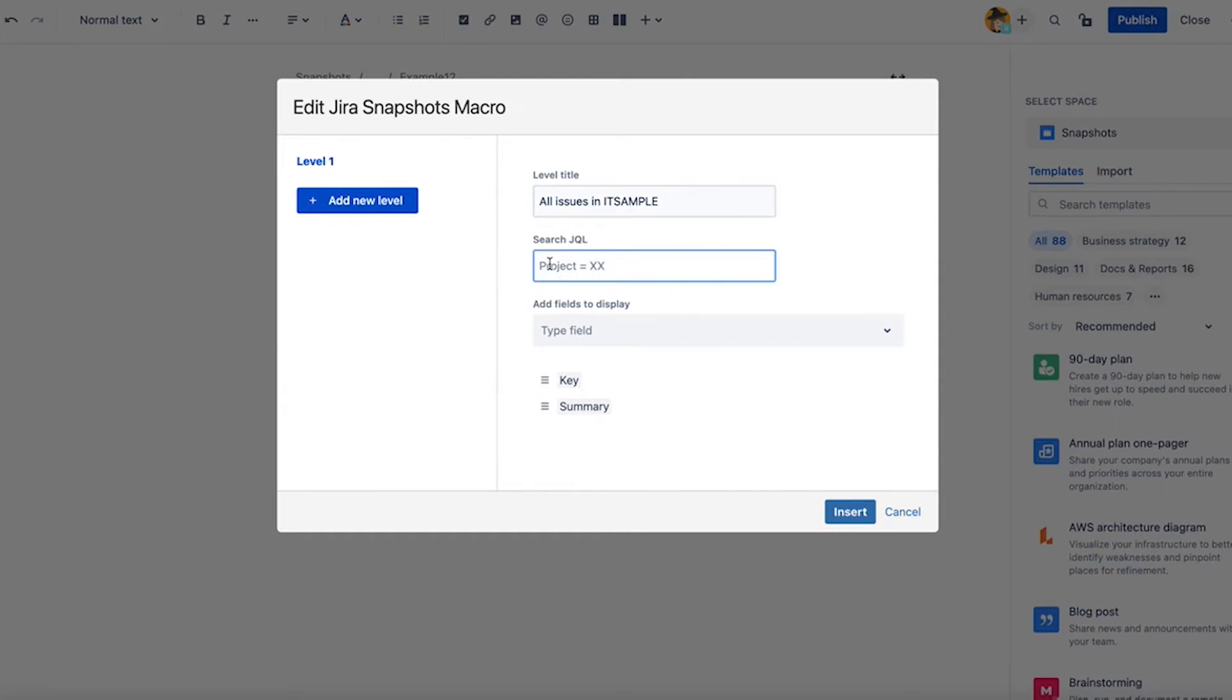In your case if you use this example, use a project that exists in your instance. So project equals IT sample.